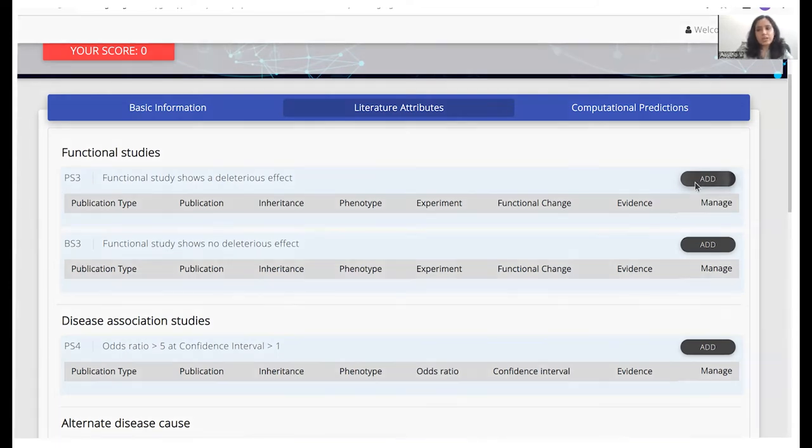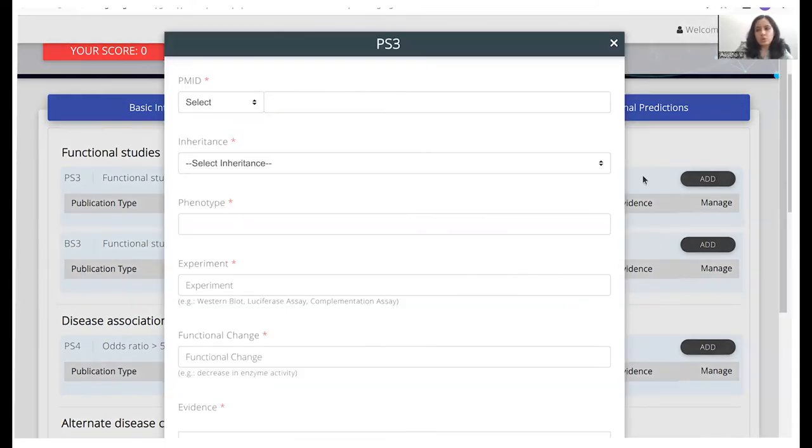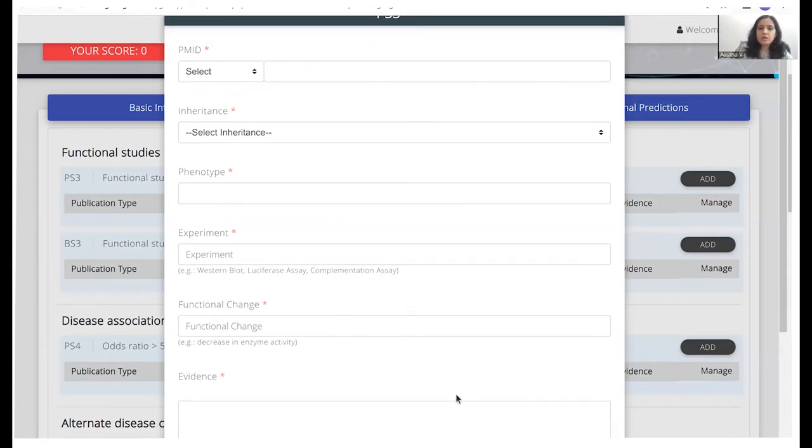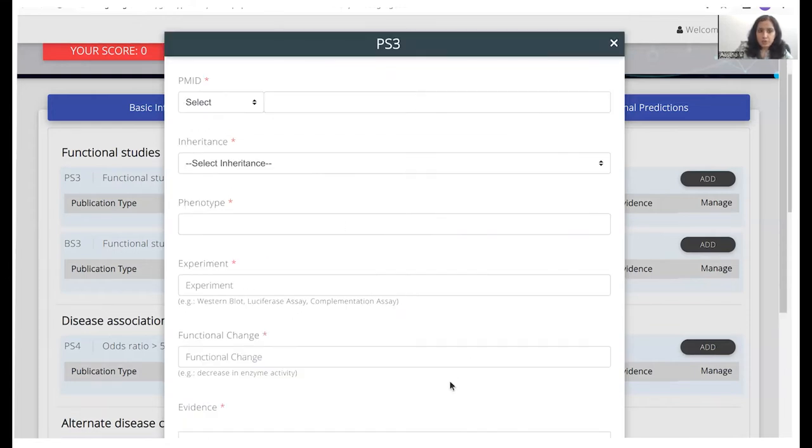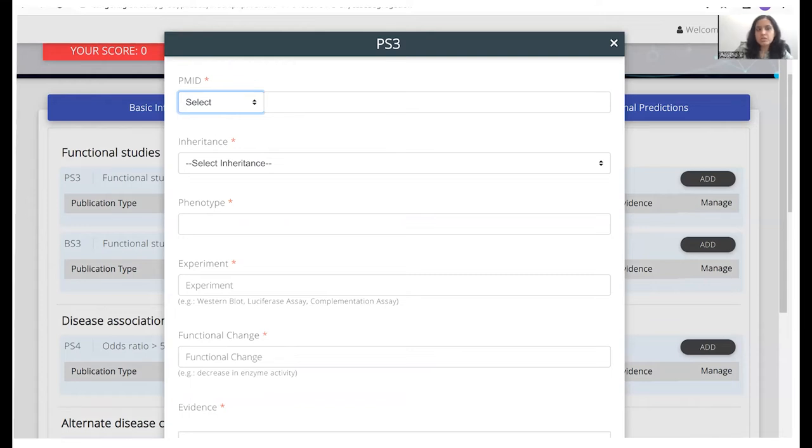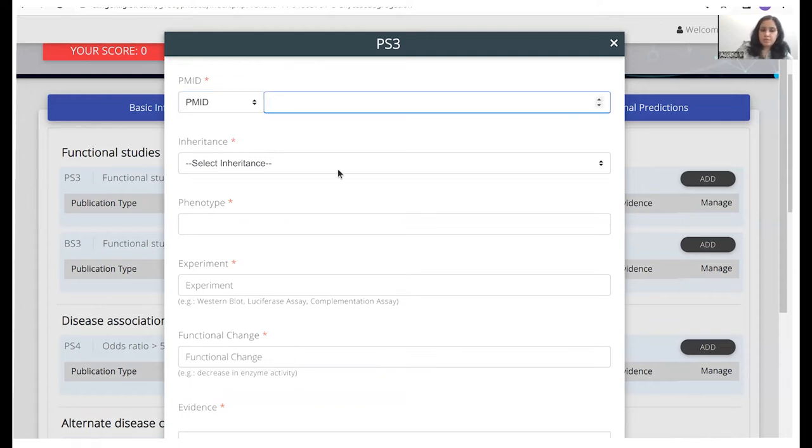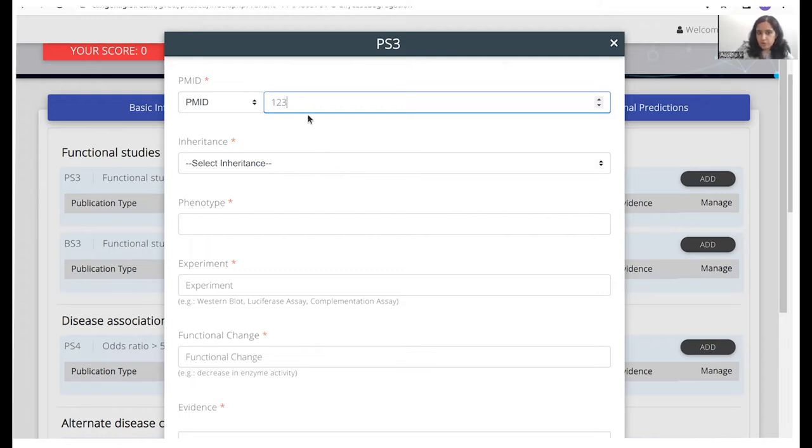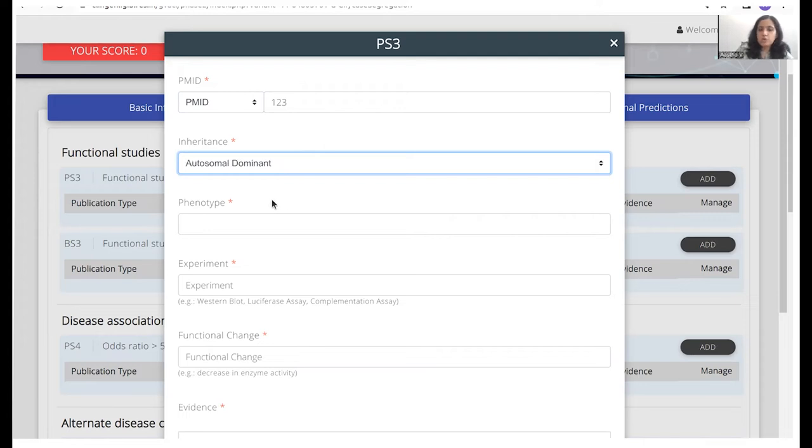Once we click on add on any of these, we would see a pop-up come in. So the first column here is PMID. There's also an option for others but this is only in case a PMID is not found for the paper that we are reading. So let's say we find a PMID and let's just go with a dummy PMID for now. We would copy-paste the PMID here. We would select the inheritance of the disorder which is autosomal dominant in nature as we already know.